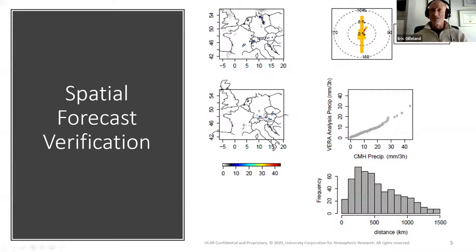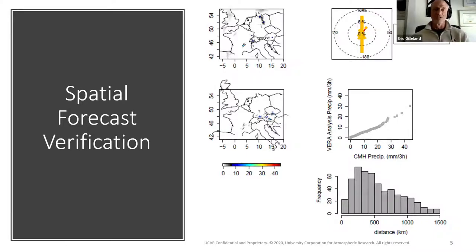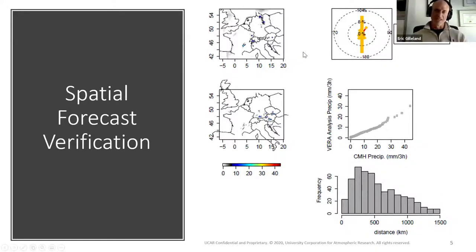These summary measures I'm going to talk about are very simple, especially if you just apply them to the entire field. There's no merging or matching — it's just a summary of how well the fields align and match up. Every method that does anything with intensity errors will be a distributional summary unless it's image warping or a field deformation approach where you move them and then do your direct accounting. MODE is an exception in the sense that it's like field deformation, so I'll put that in that same category.